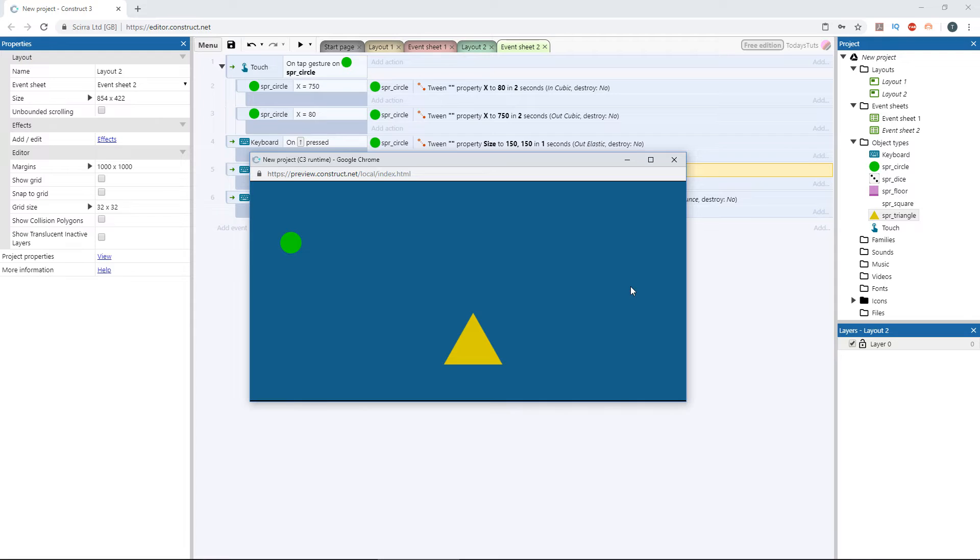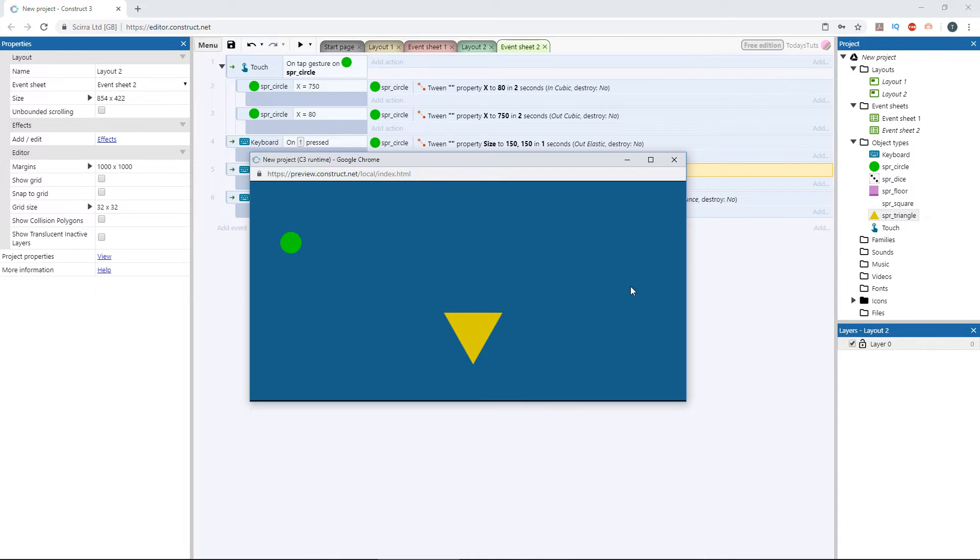Last, let's try the space bar to rotate the triangle. It bounces a bit before it rotates 90 degrees. You can see how using the tween behavior and selecting the right easing mode can add a unique feeling to your game's objects.